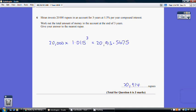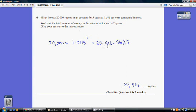Question 6: investing 20,000 rupees at compound interest of 1.5% for 3 years. A rate of 1.5% gives a multiplier of 1.015. Because it's invested for three years, the power is 3. So the calculation is 20,000 times 1.015 cubed. To the nearest rupee, that gives 20,914 rupees.